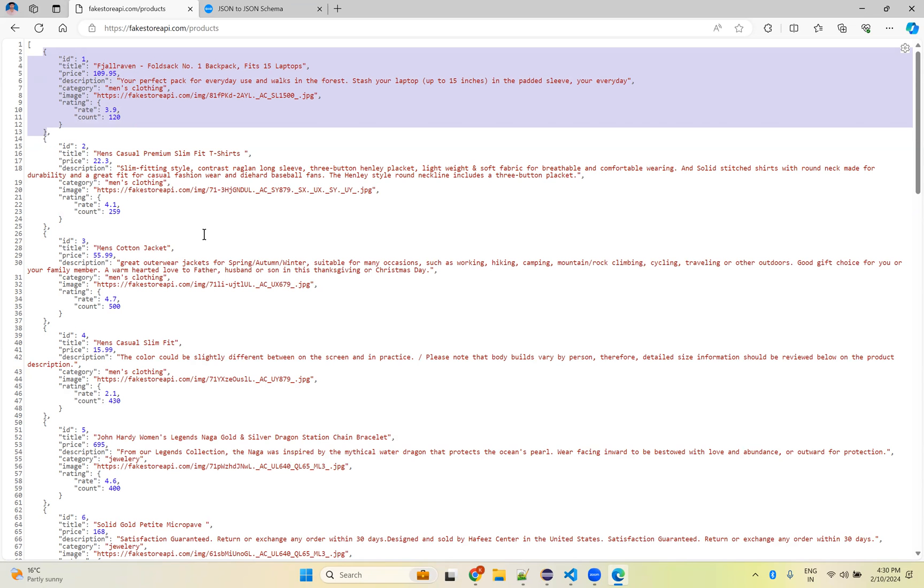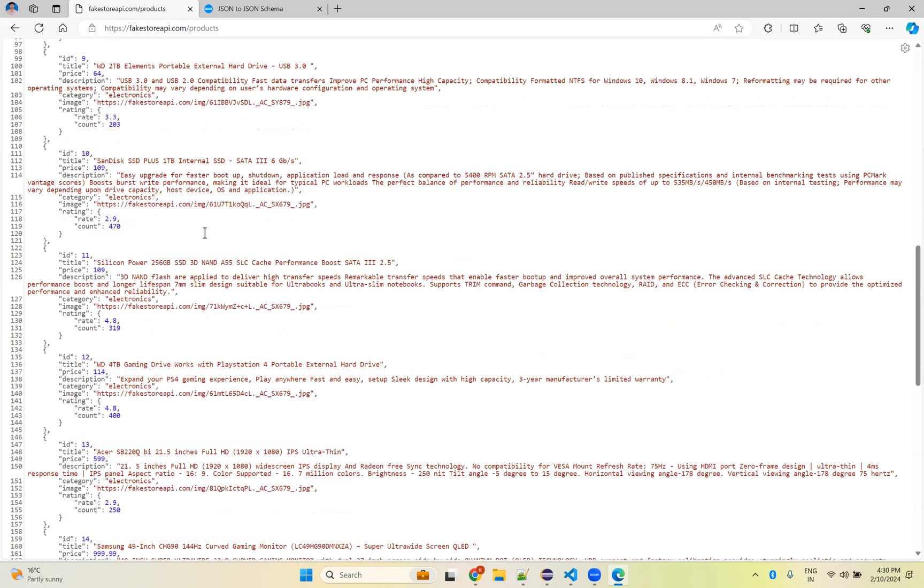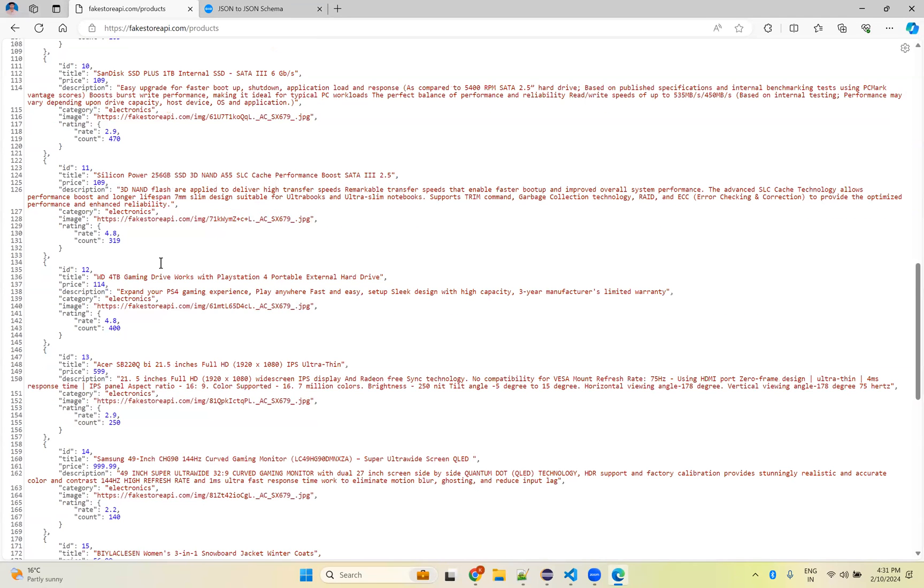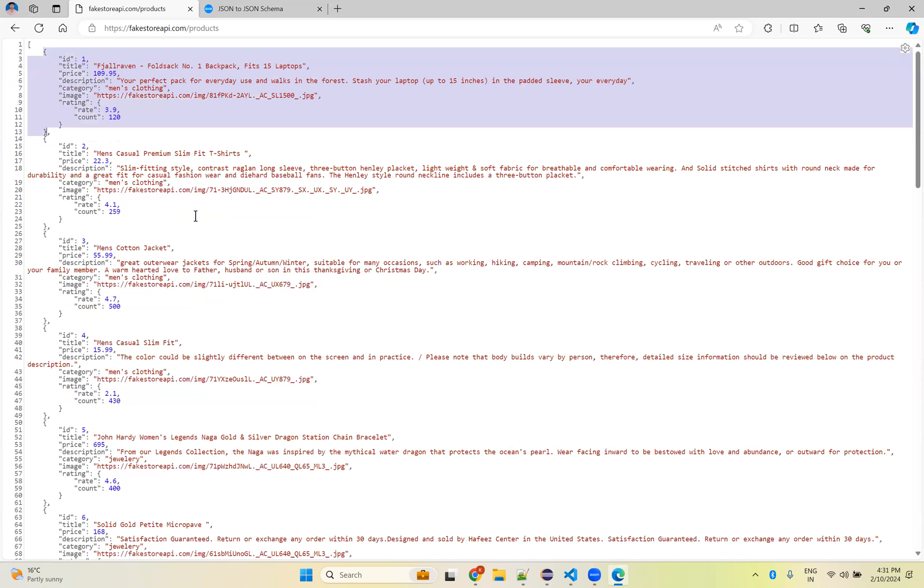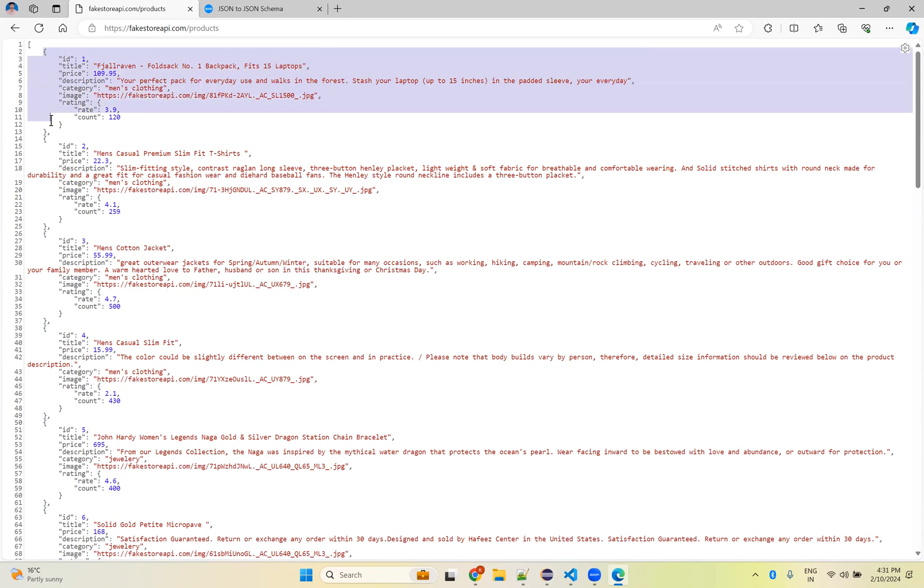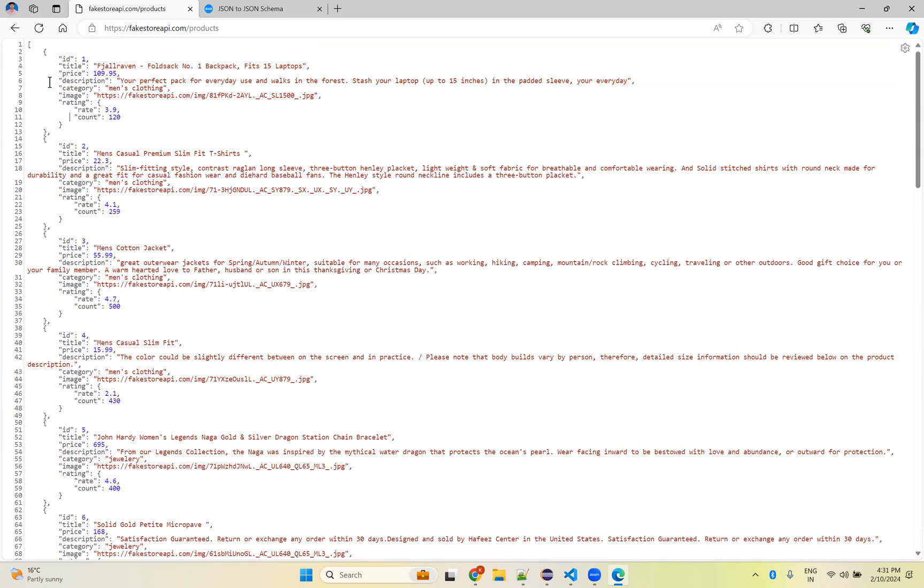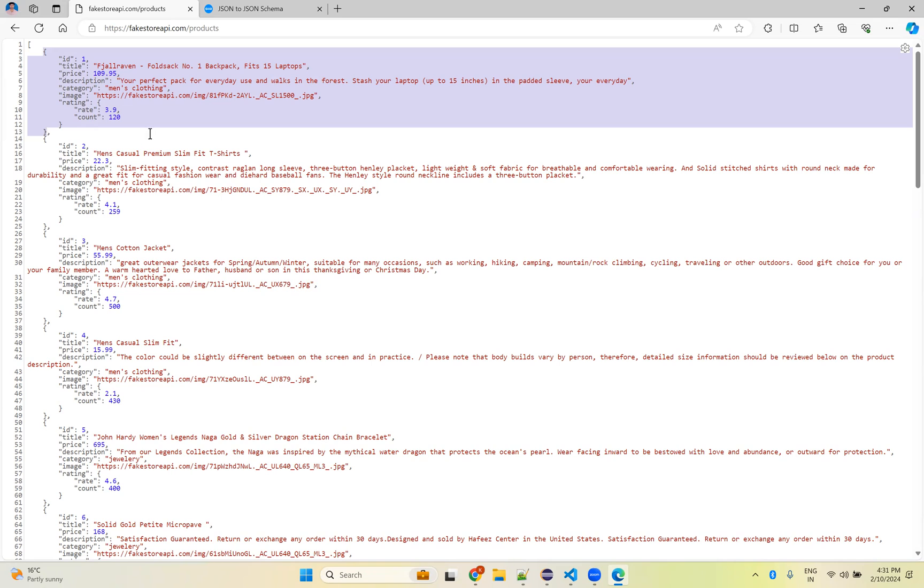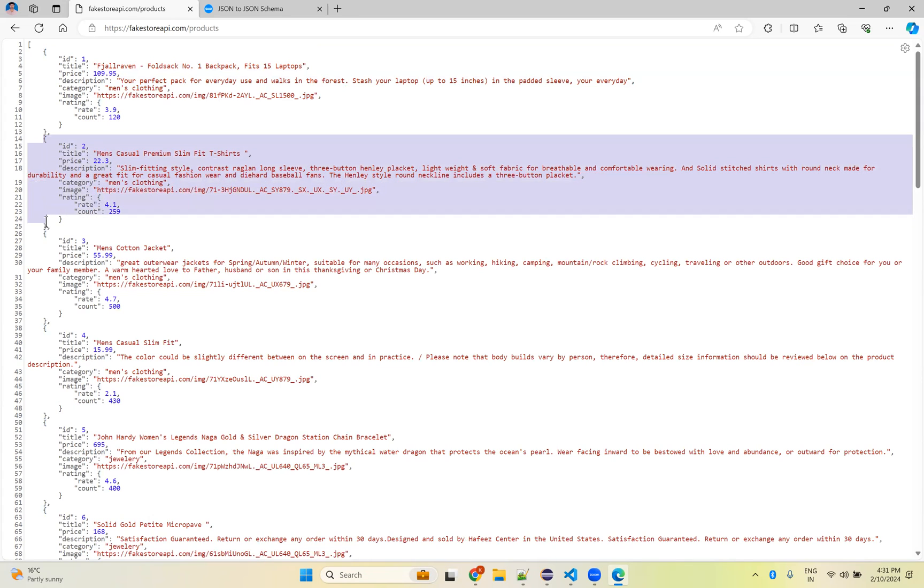This is my JSON data. This is the first set of data, second set of data, and so on. I have 20 objects, but whether you have 20 or 100, each and every object should match with your JSON schema. For that, I just need a single object. I'm taking the first one, but you can take any. Everything should be in the same format - the id, title, price, description, everything having the same information.